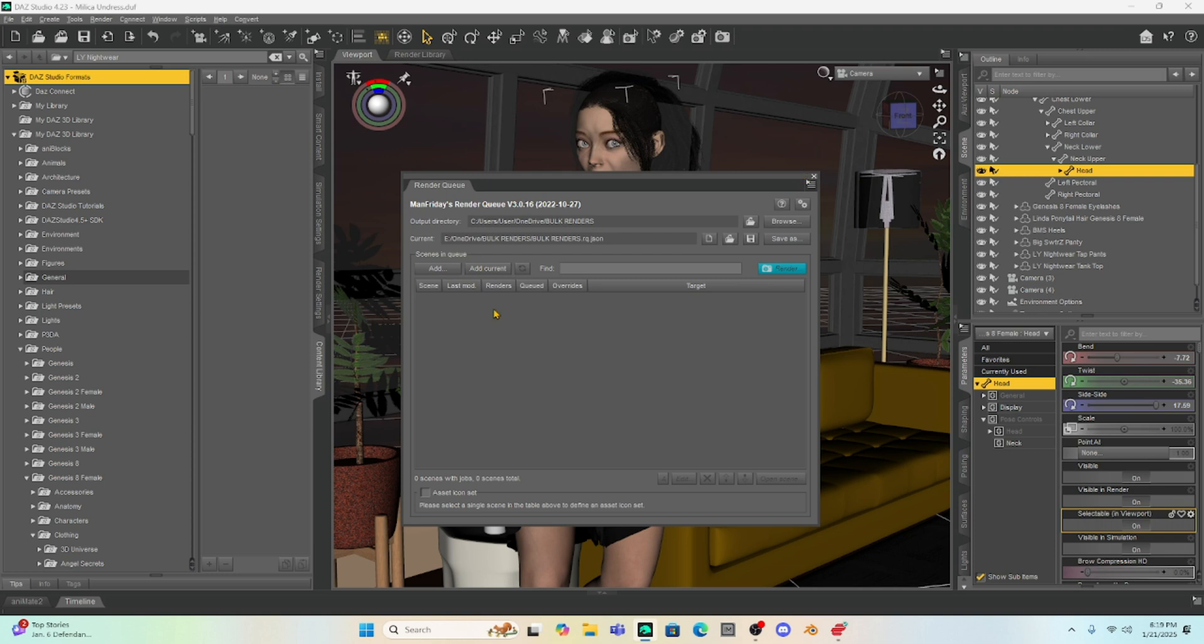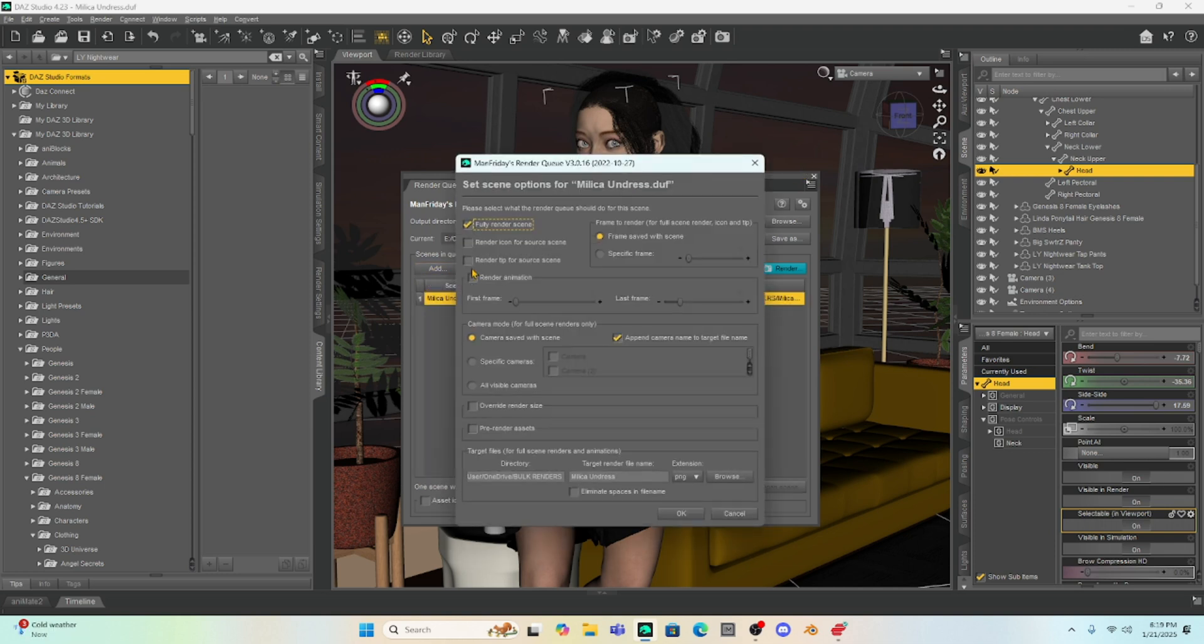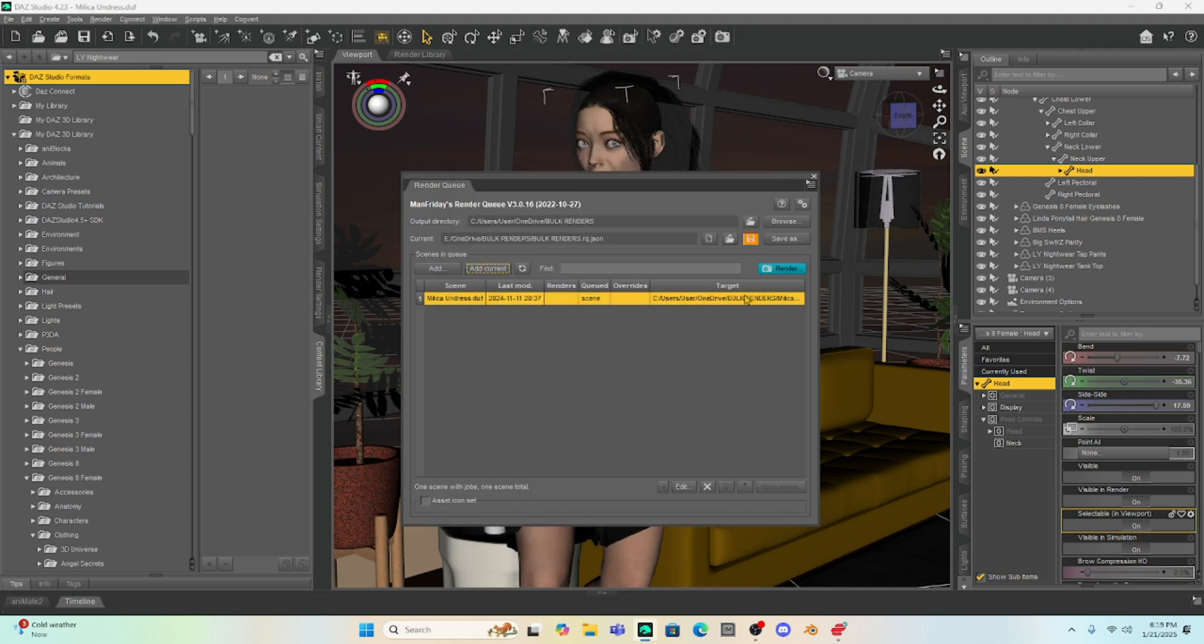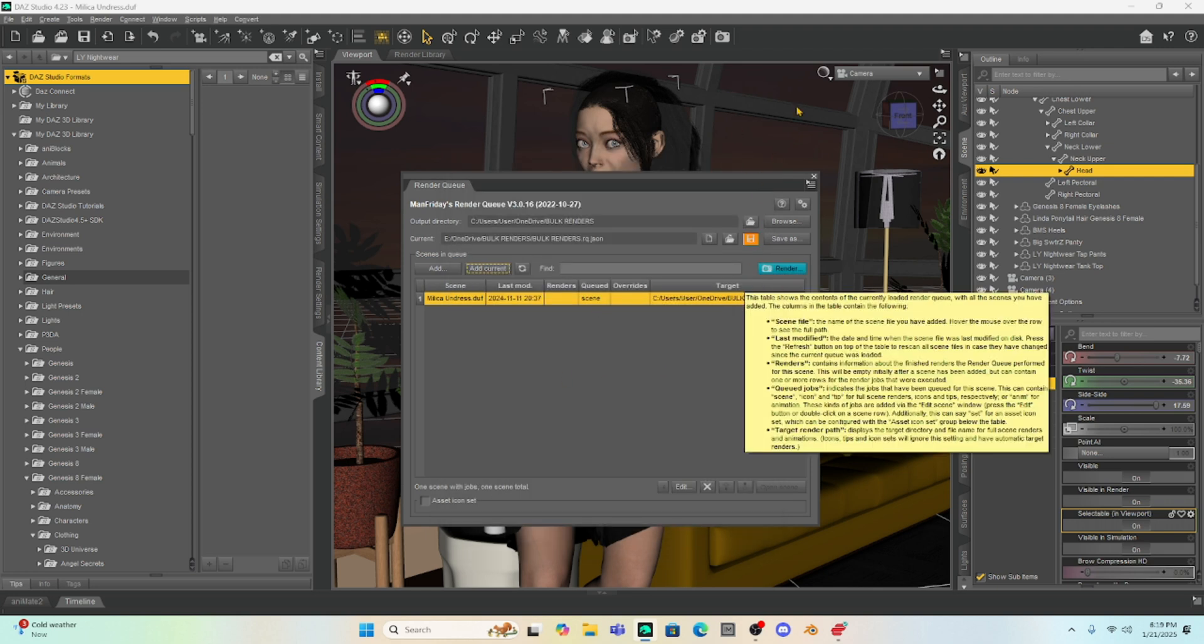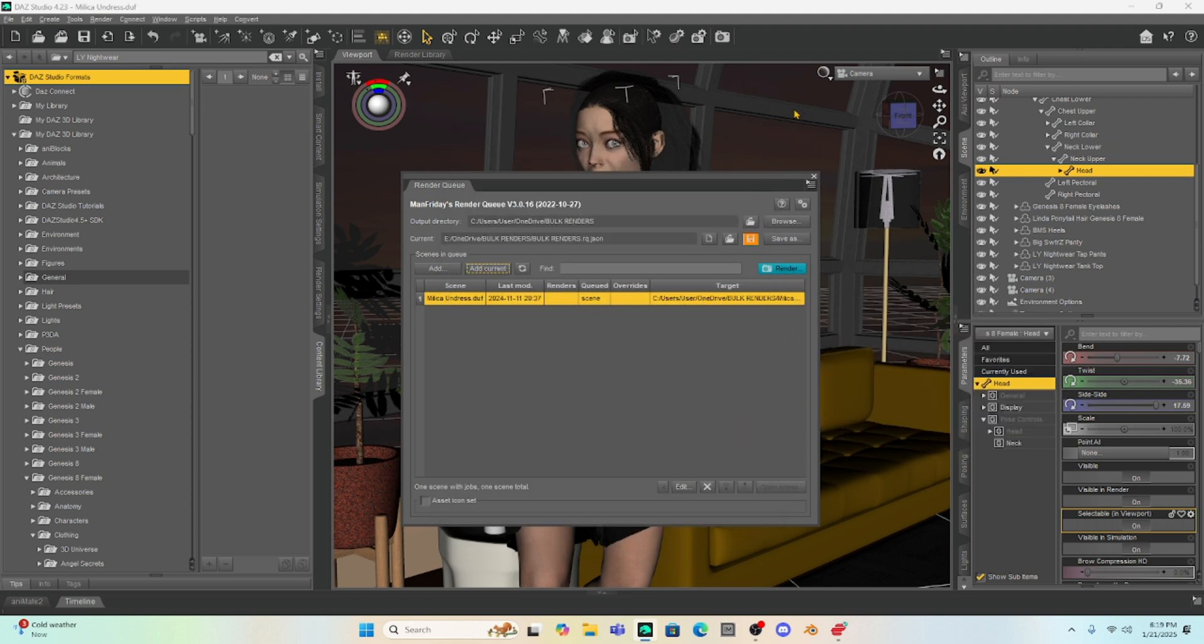Like, for example, I will add this current scene. And if I go to add the current scene and then hit all visible cameras, it will render, but it only renders three or four pictures and then it drops to CPU.